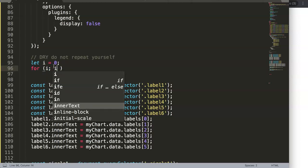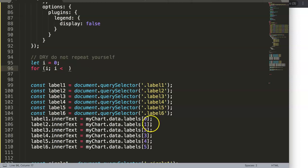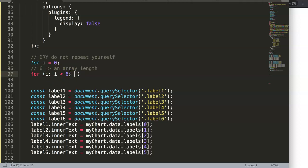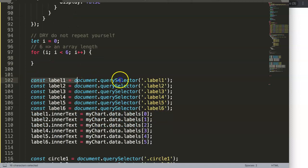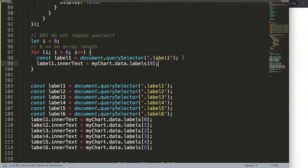We make the condition: loop as long as `i` is less than the number of items — we have six. But we should use the array's length rather than a hardcoded number, so we'll come back to that. The incremental part is `i++`. Inside the loop, we have our constant and we can copy one of the label selectors in here.